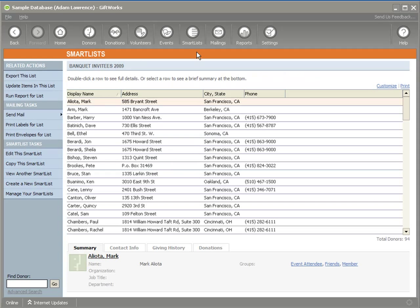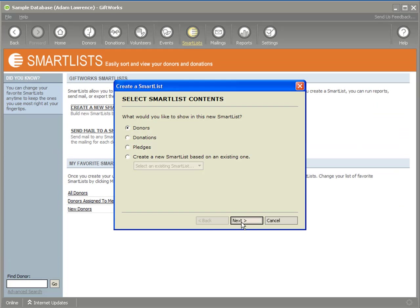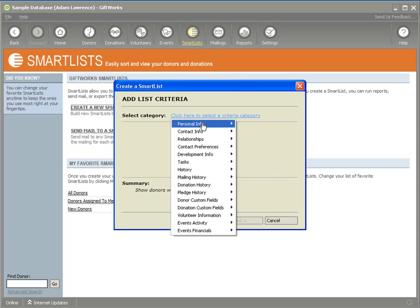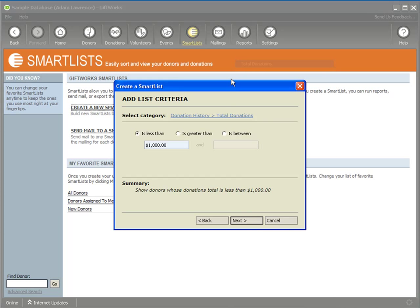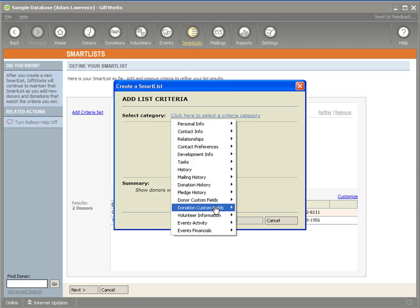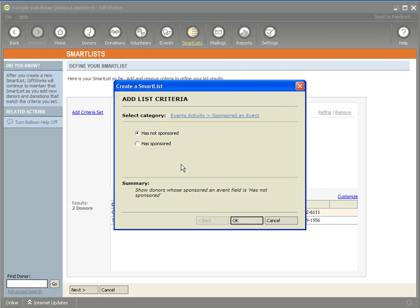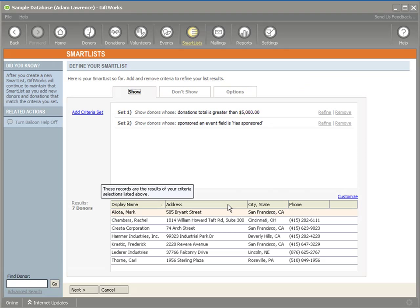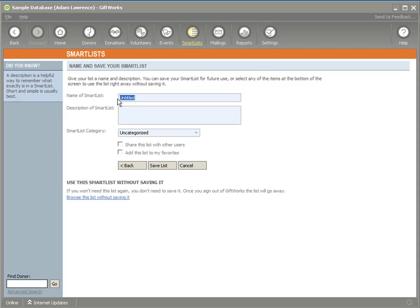I also want to create a smart list for donors I want to target to sponsor this event, based on donors that have given larger gifts. I'm going to say any donors that have contributed over $5,000 to my organization — I have two there — but I also want to add anybody that's sponsored an event in the past. Based on my activity data within GiftWorks events, that adds five more donors. So I now have seven donors I can target based on giving larger gifts or sponsoring events in the past. I'll call this 'Banquet Sponsors 2009.'